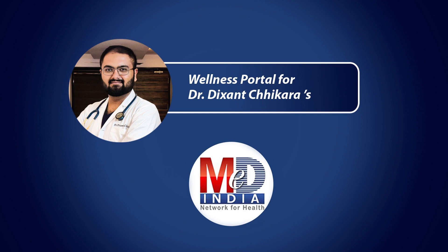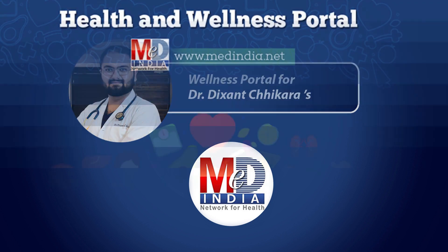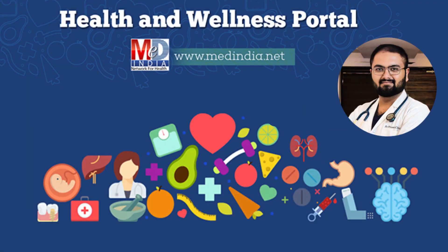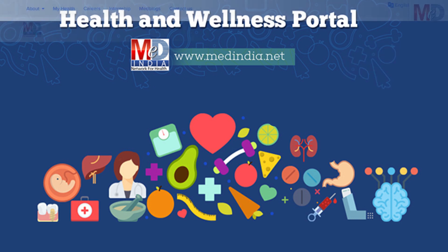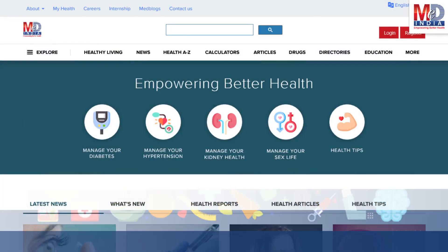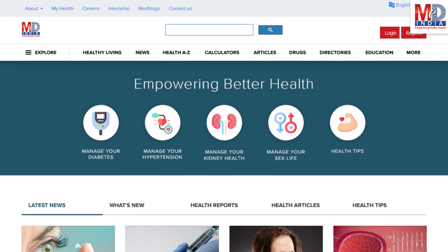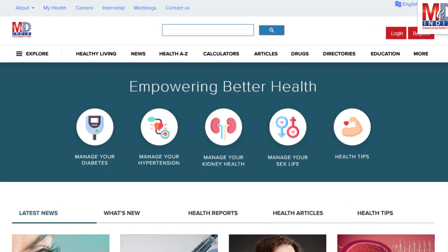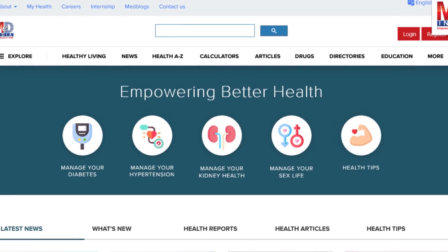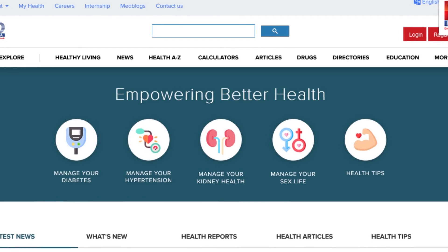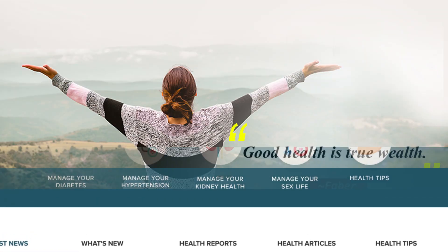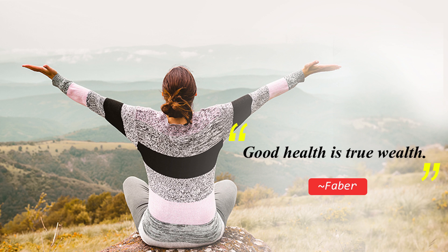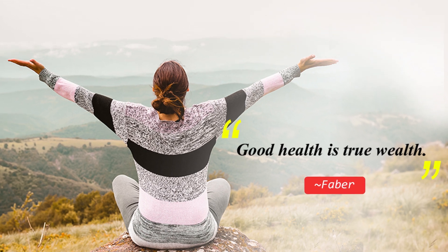Welcome to MedIndia's My Health page and wellness website. Our mission is better health for everyone. We provide on behalf of your doctor trusted information that can be personalized to better manage your well-being and health. As Faber said, good health is true wealth.